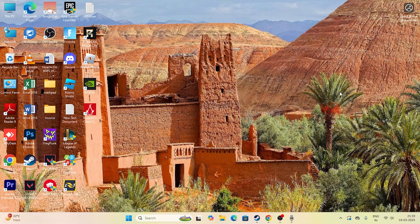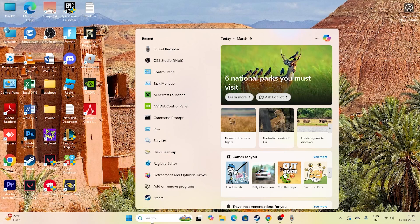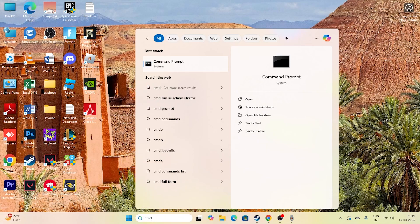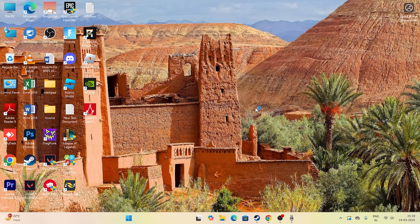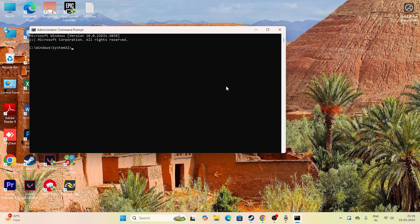Let me get directly into the steps. The first thing we need to do is go to search, type CMD, and click on Run as Administrator, then click yes. Since it's a connection timeout error, we need to check a few things related to the internet connection.